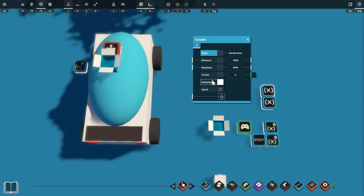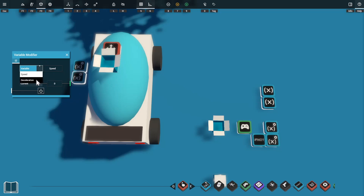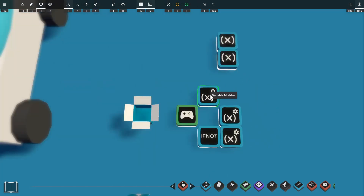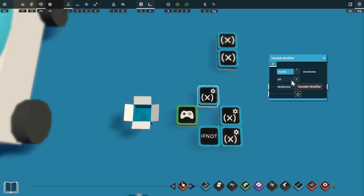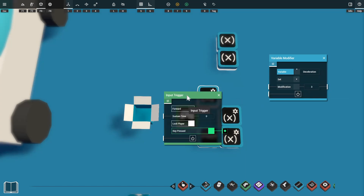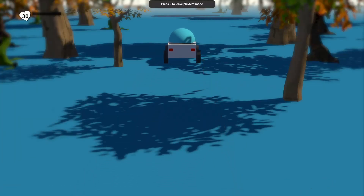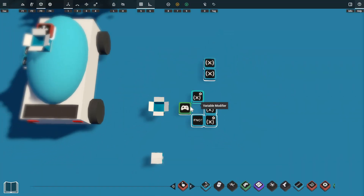We already have our deceleration variable, and we'll do the same thing we did with the speed variable. We copy the variable modifier, change it to reference the deceleration variable, and plug it directly into the deceleration port on the directional mover. We add one last variable modifier to lower the deceleration while we're accelerating — we set this to reference the deceleration variable and set the value to 3. We plug our forward output into this variable modifier, so pressing the forward key lowers deceleration to 3. Now when we accelerate, the car cruises for a while before coming to a stop with much less deceleration. We box those props with the B shortcut to keep things tidy.